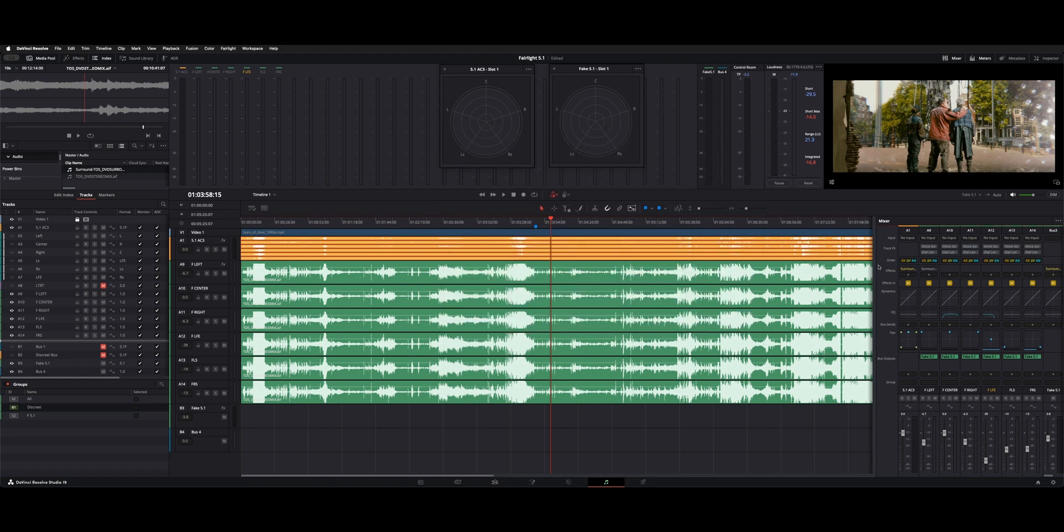And that's how you can take a 2-channel and make a full 5.1 mix. That's how you bus it, lay out your tracks and mix it or balance it.